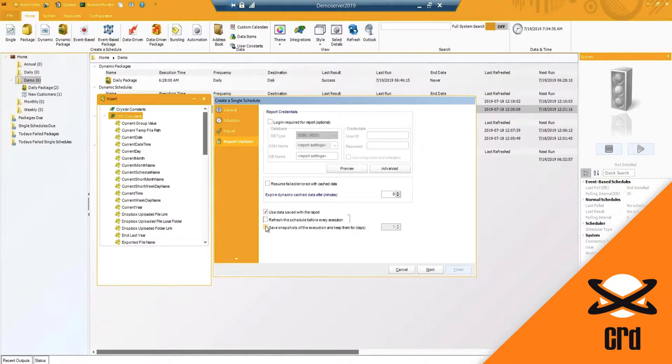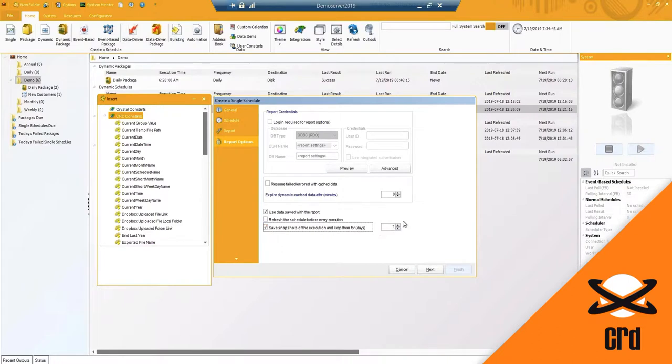The last option is snapshots. So we can save a snapshot of that report and keep it for a specific period of time that has been specified here.